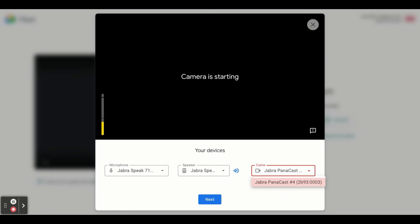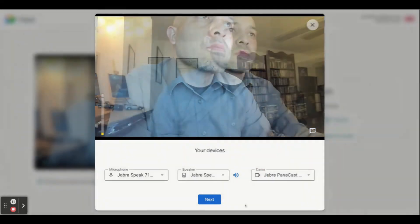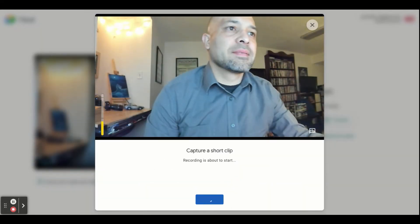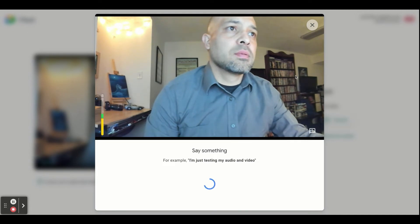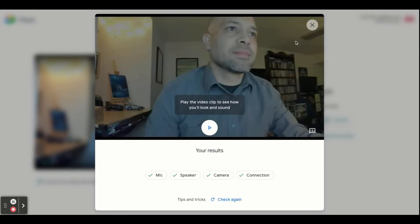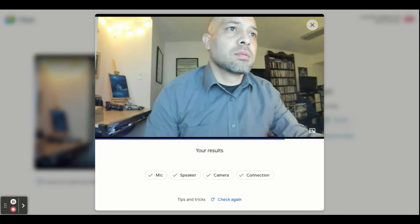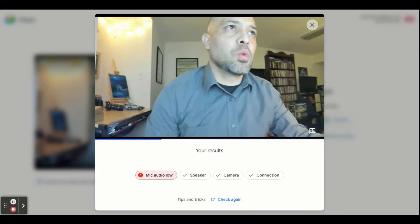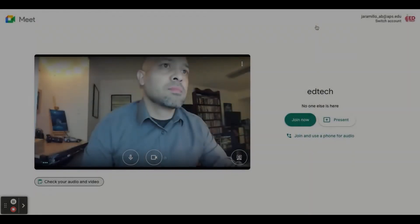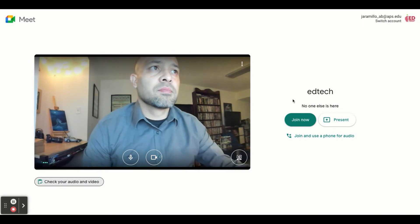You can run a quick test in Google Meet to make sure that your camera and microphone are working and then you can go ahead and close that out. Now you can join the Meet.